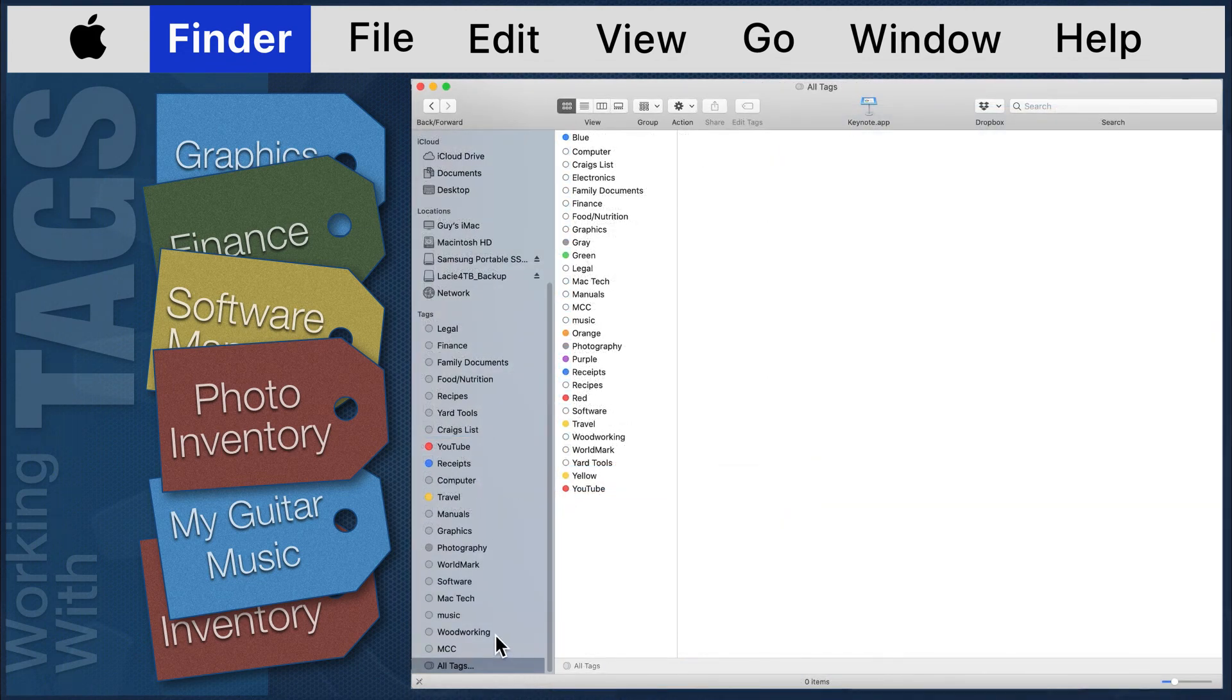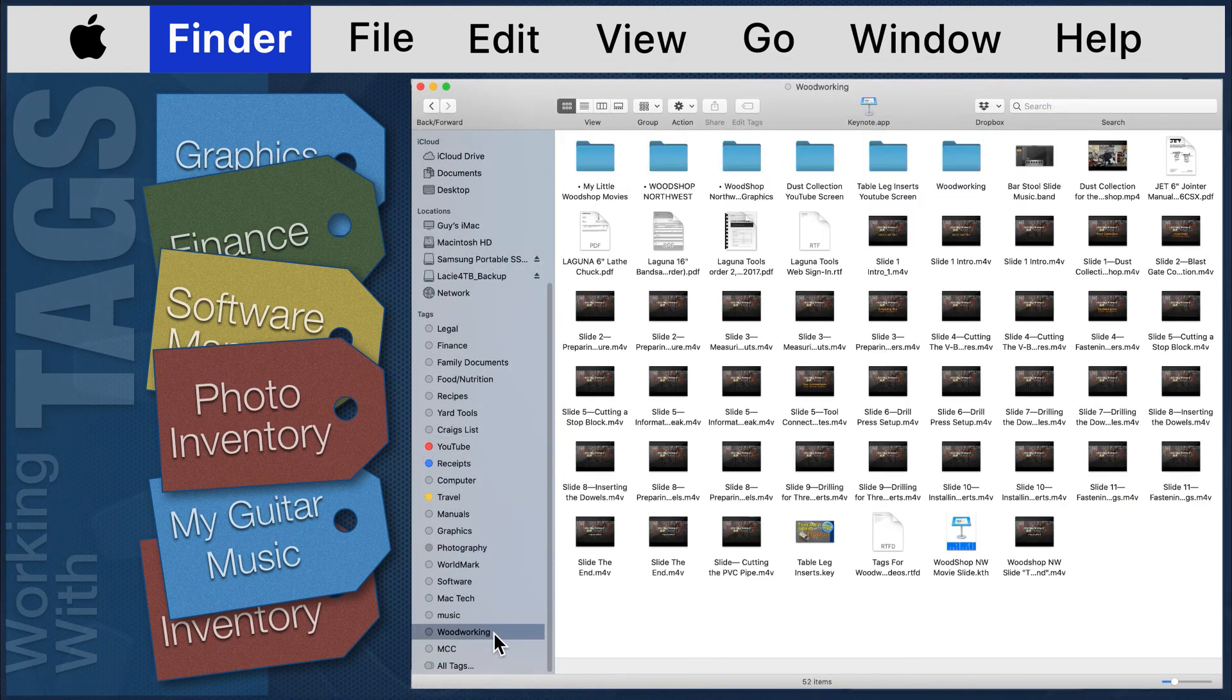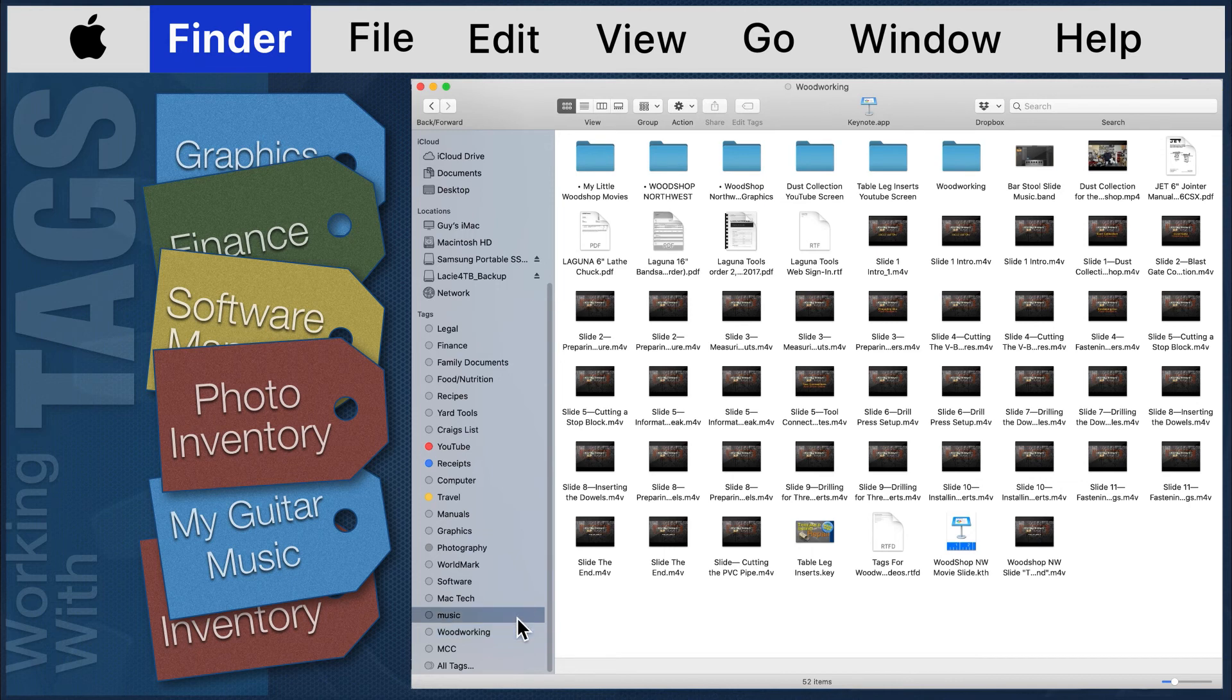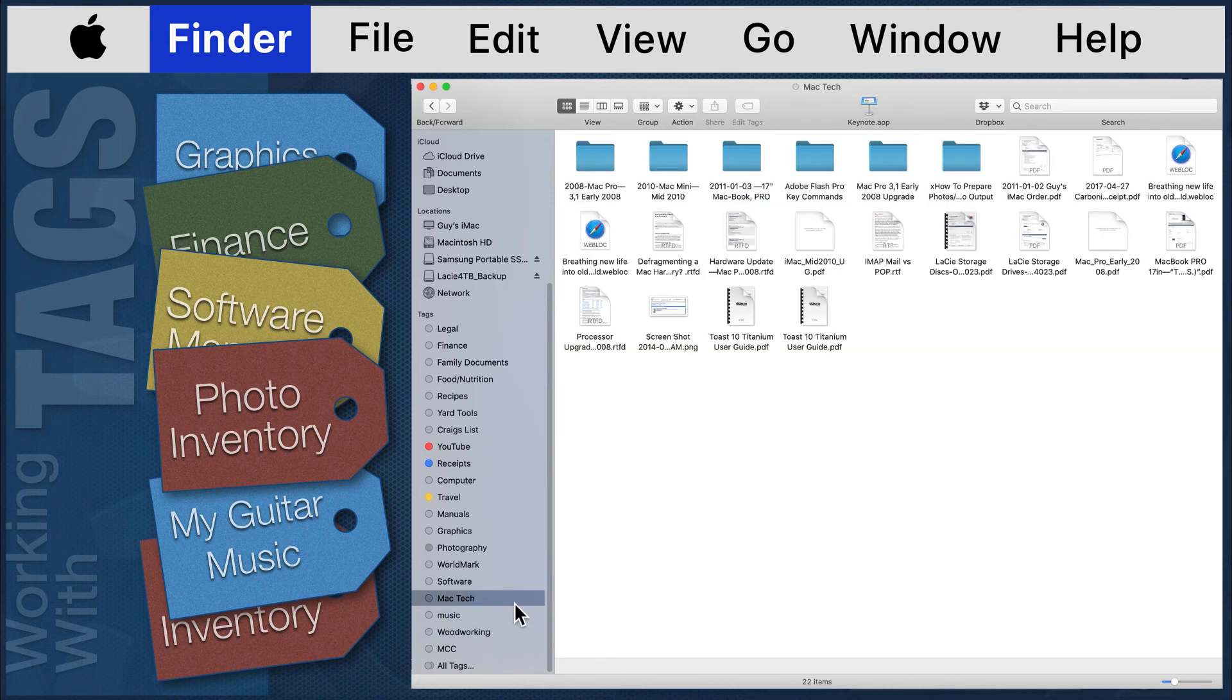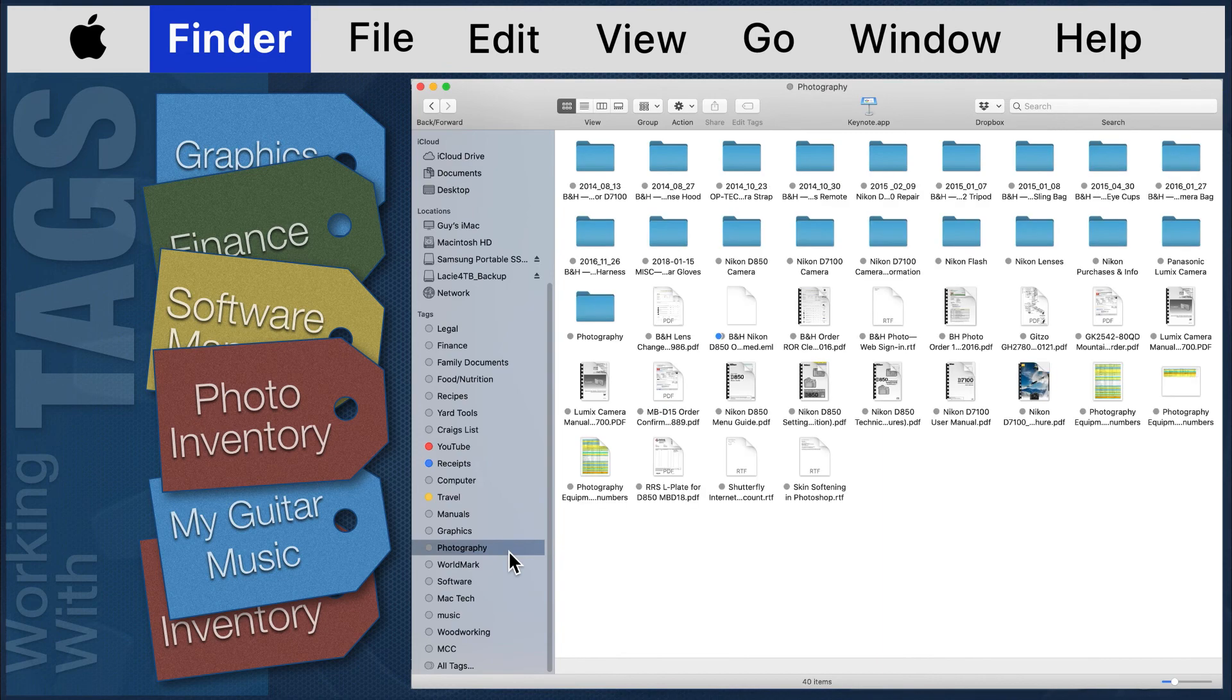Retrieving tagged files from the sidebar is a simple process. Just click on any tag, and all files and folders assigned to that particular tag will appear in the file section of the Finder window.